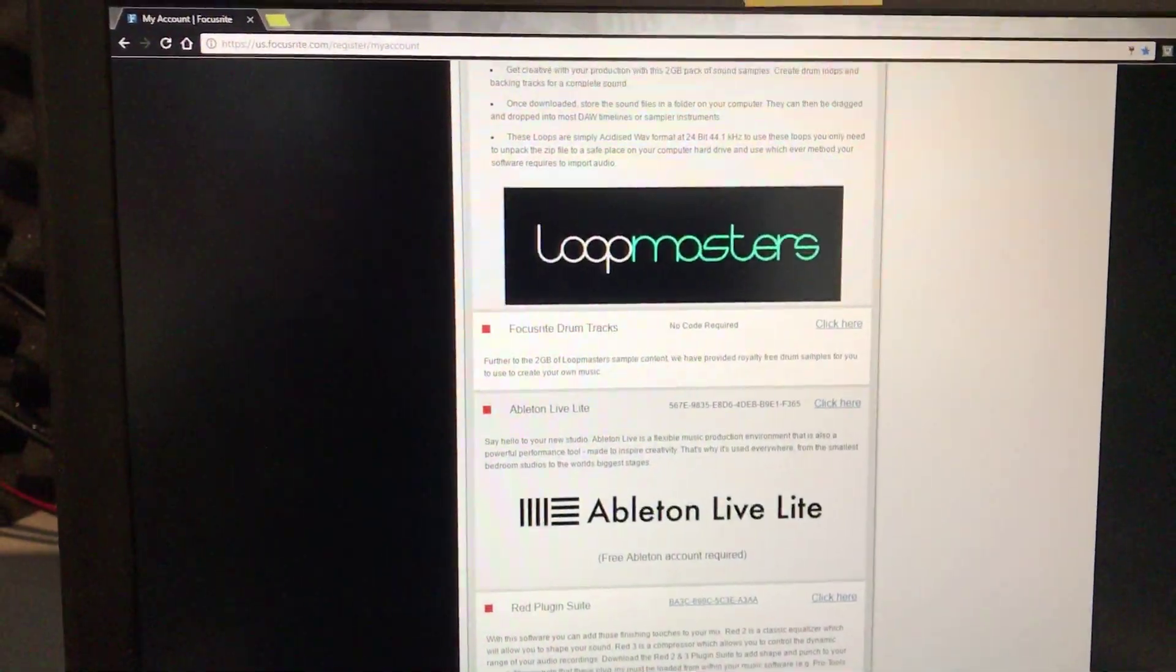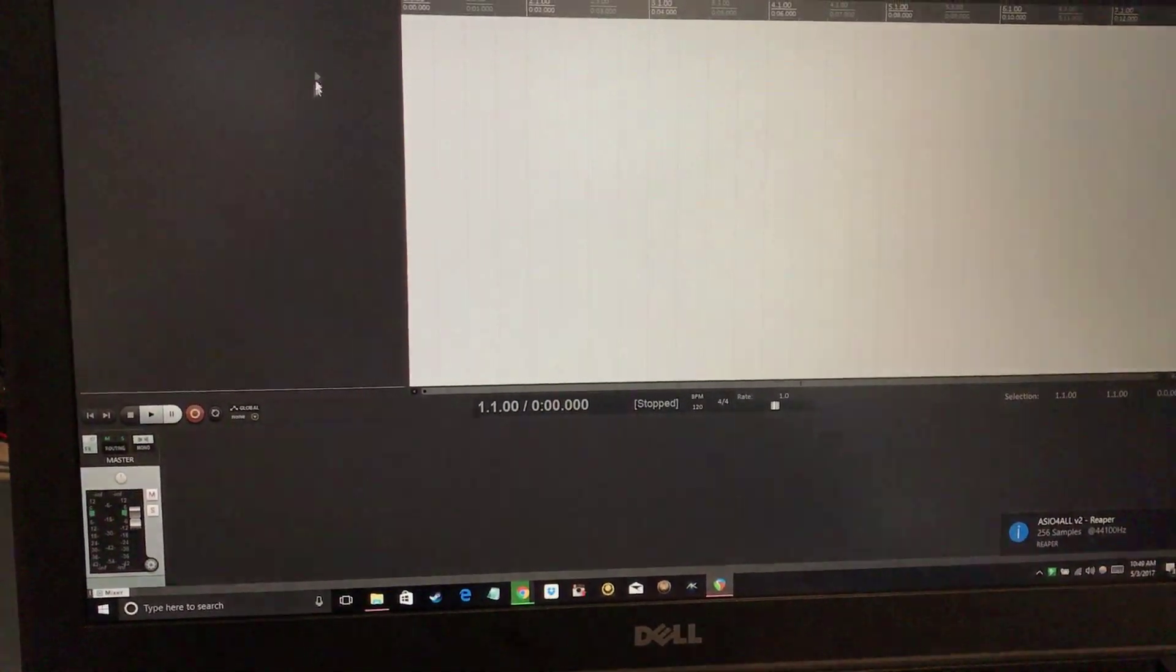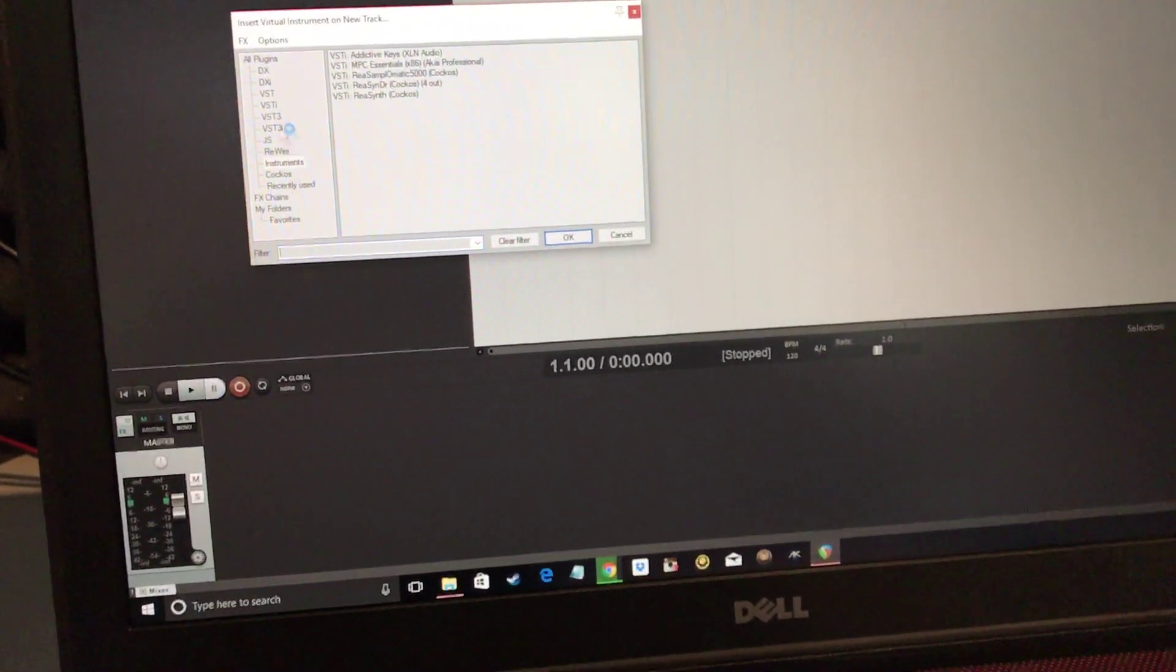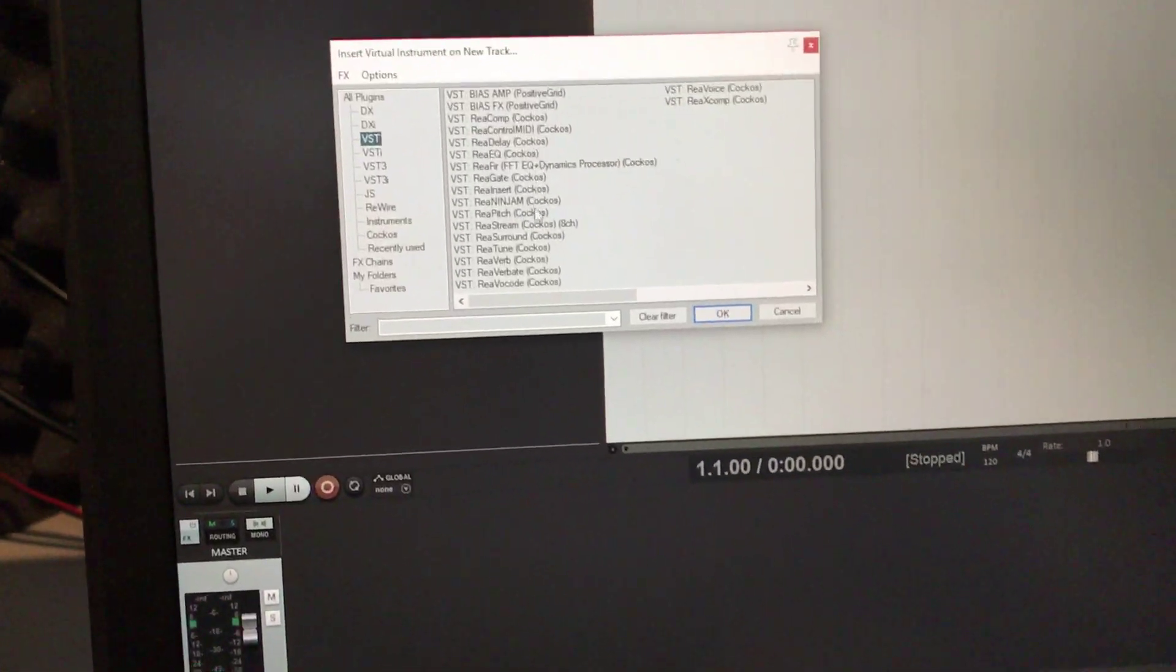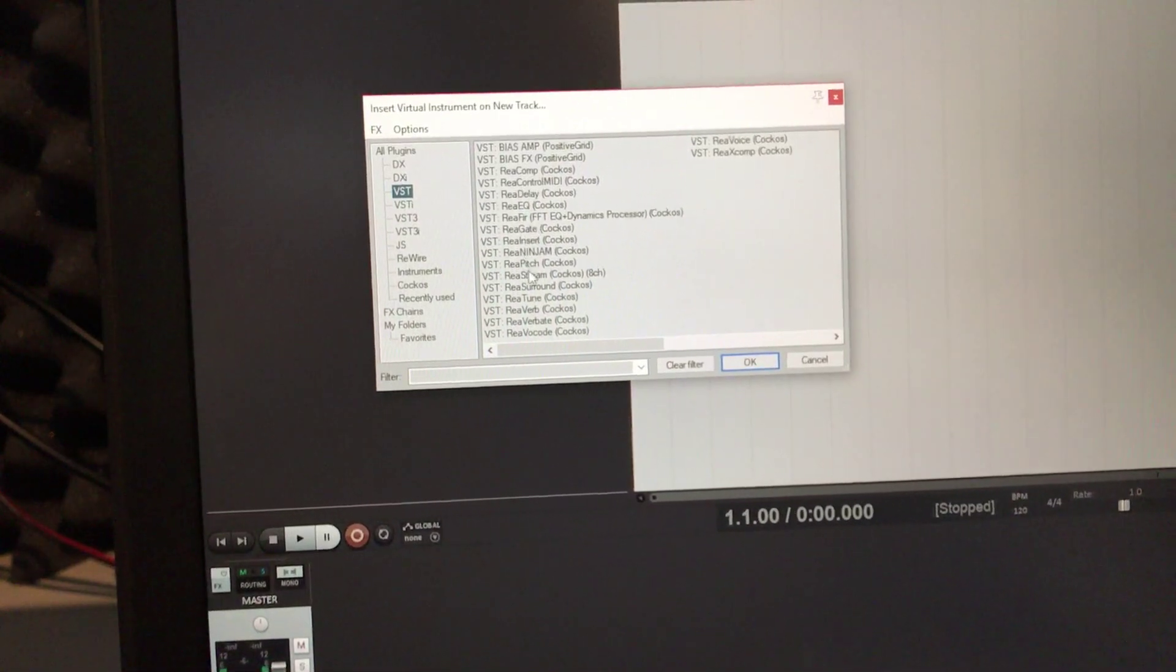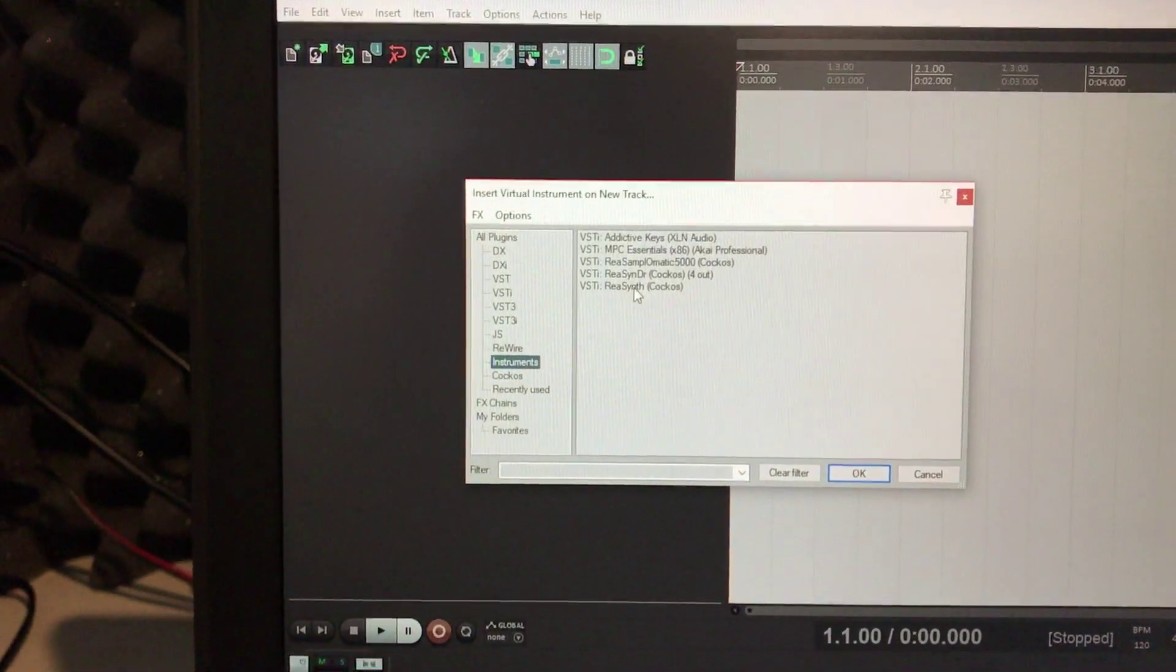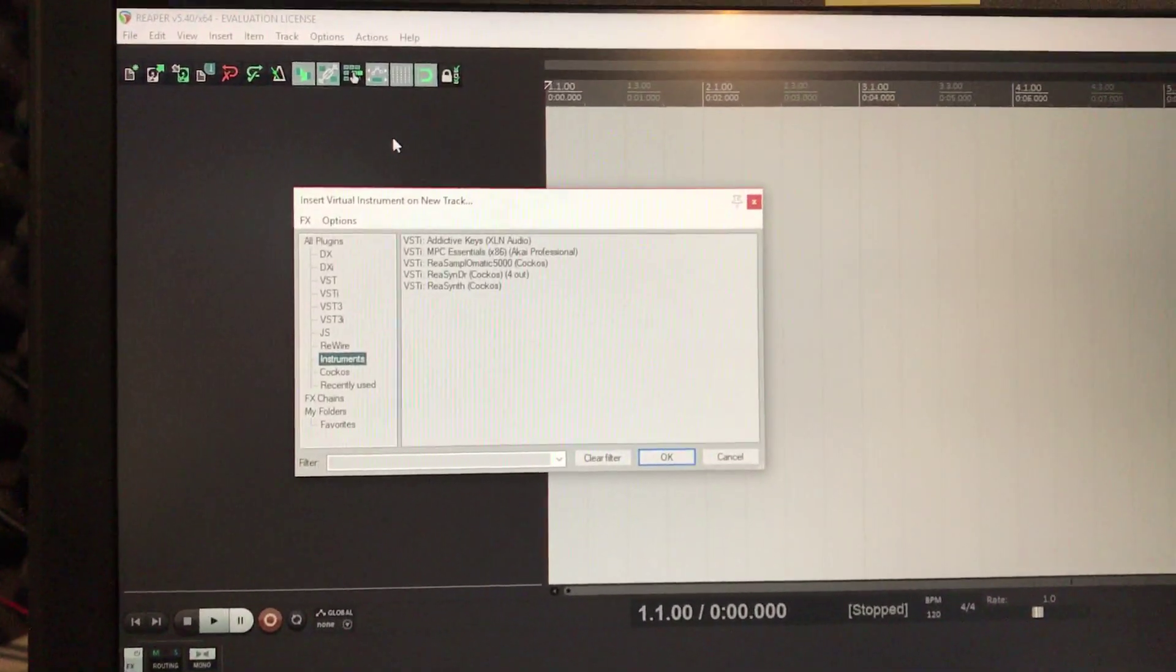For example, if I close out of everything and click on here, first you go to insert new virtual instrument, and then see it directs you to the plugin file. So pretty much you just go to VST on the corner here. Here's Positive Grid Bias Amp, which came with the interface, Bias Effects which I bought, some other generic plugins like compression and pitch. And then you usually have like an instruments tab, so that's where the keys are.